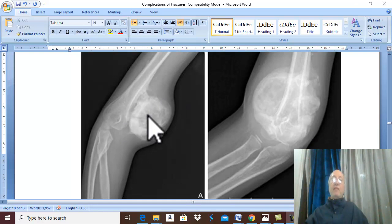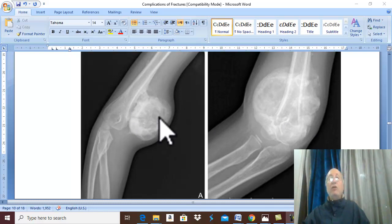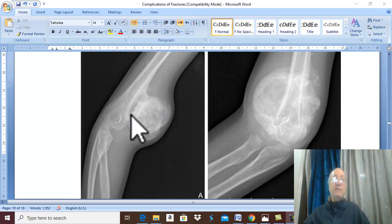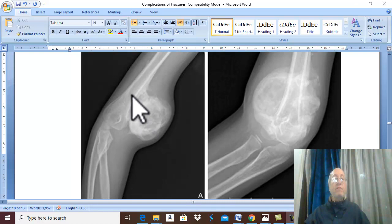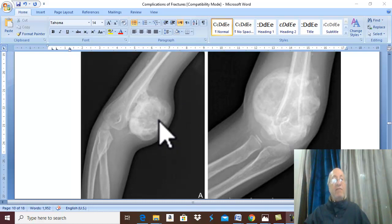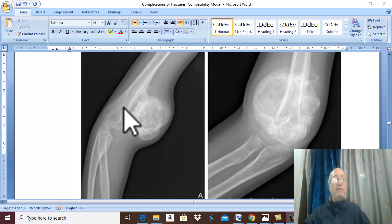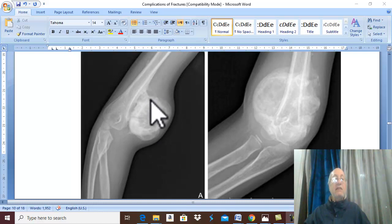The most important investigation is plain X-ray. X-ray shows a fluffy radio-opaque shadow in the soft tissue, away from the bone. This fluffy mass is seen in front of the humerus, away from the humerus, in the brachialis muscle, and may also infiltrate the biceps.